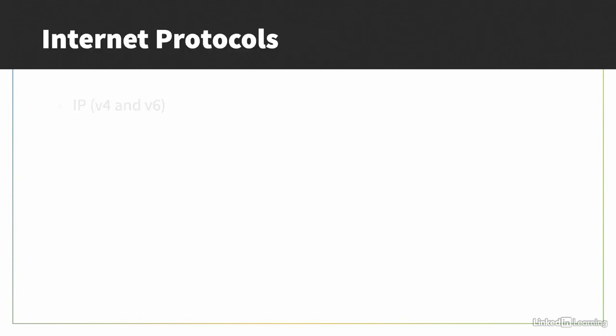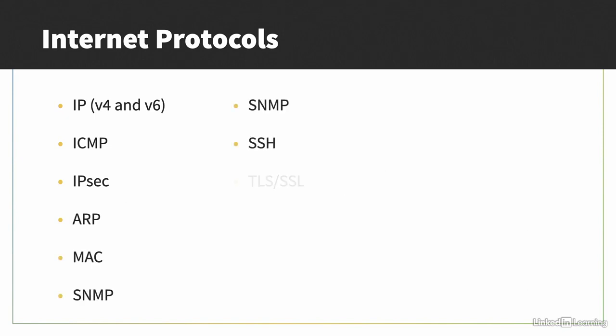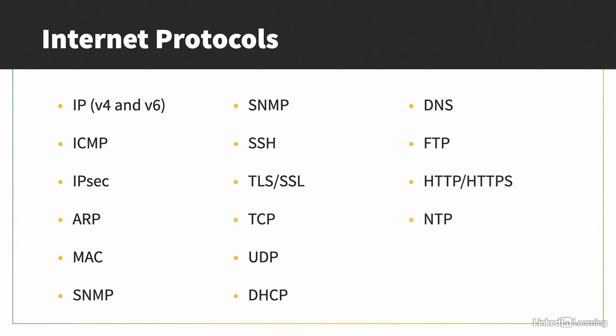There are also many common protocols in the Internet Protocol suite which you'll need to be familiar with. Each of these has their own purposes and functions. Depending on your career path, some will be more important for you to know than others.